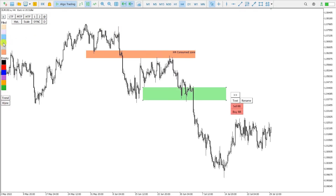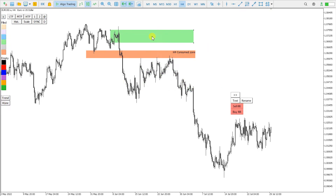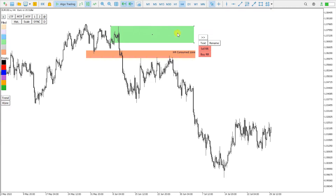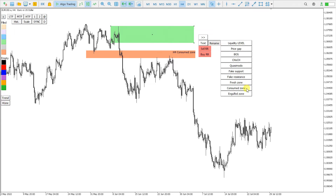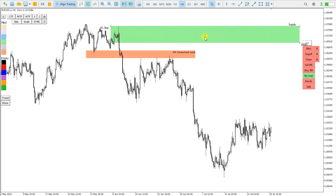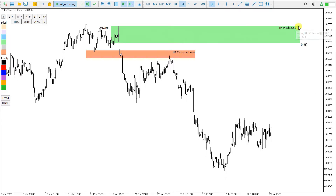Now let's see what a Fresh Zone is. Here is a Fresh Zone — I create a rectangle and place it on the zone, then say this is a Fresh Zone. I click it and extend it.